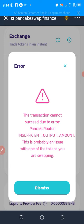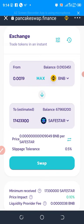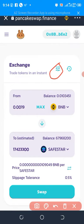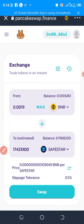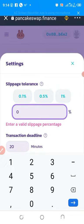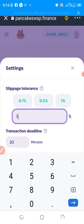Dismiss or close the error. Come to Settings — click on Settings. Now change this slippage tolerance. Let's change it to five percent.